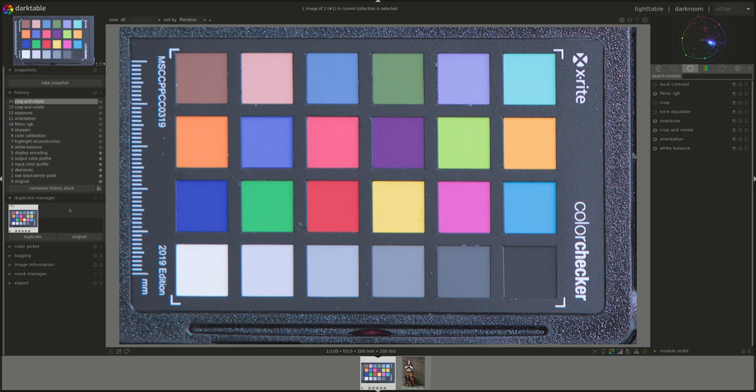And there you go. The first step according to the manual is to enable the lens correction module to correct any vignetting, but that was so much in the middle of the photo there's no vignetting, so we'll continue from there.